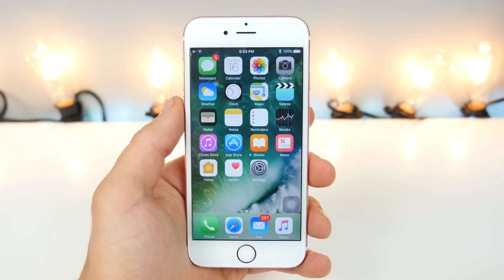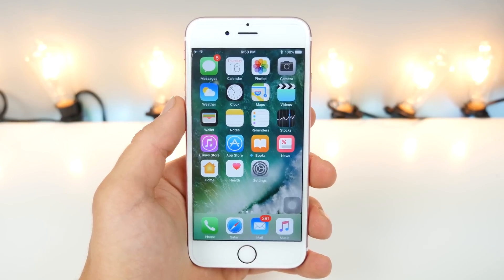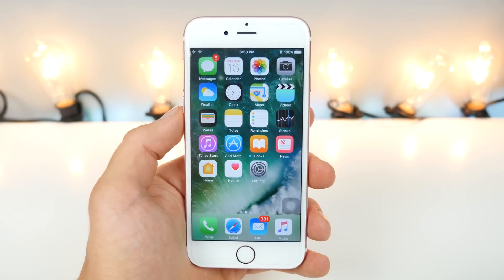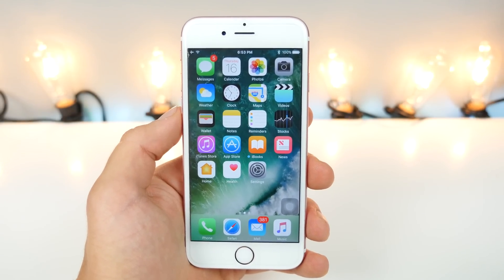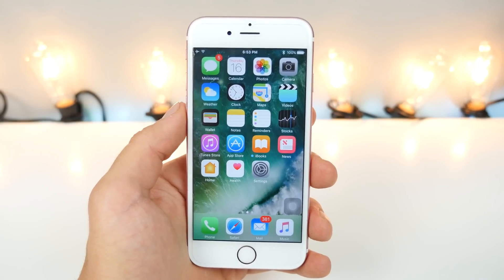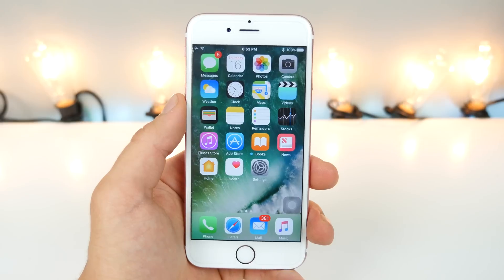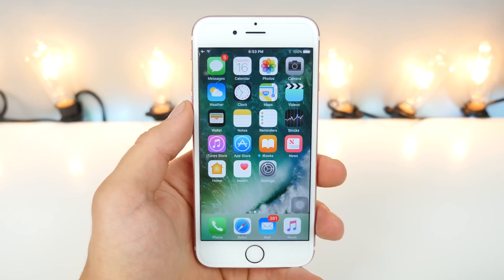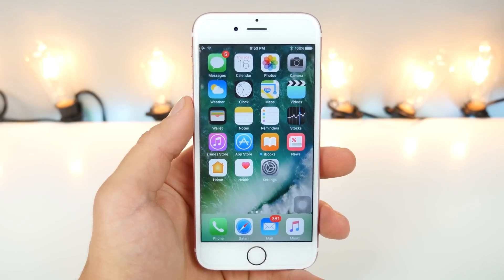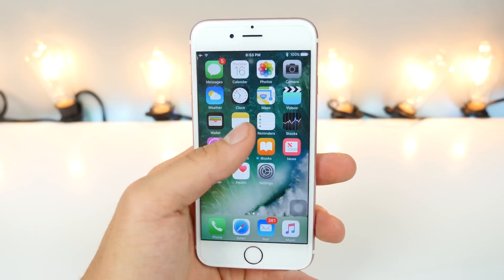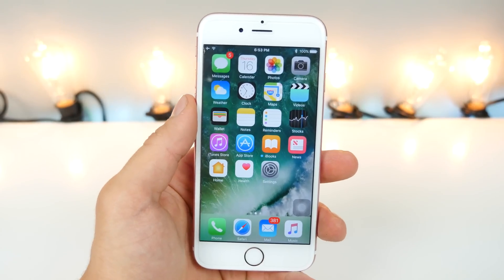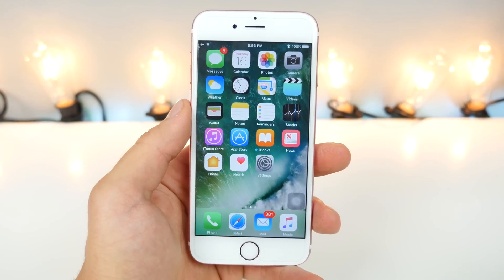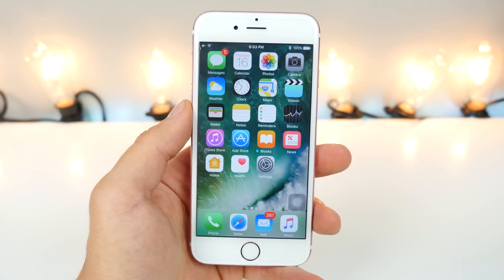What's up guys, EverythingApplePro here. Just like I said, another 50 hidden features and changes in iOS 10 that Apple didn't necessarily make very apparent at their event. I promise you there will be several you don't know about, even for people that scoured the internet for all the changes. There are some in here that I found personally that I couldn't find anywhere else. Let me show you how iOS 10 has changed in the smallest ways.